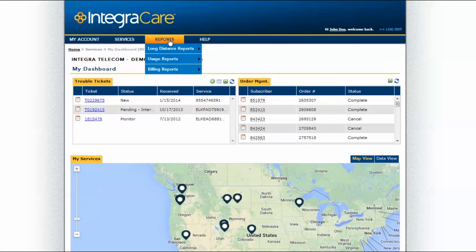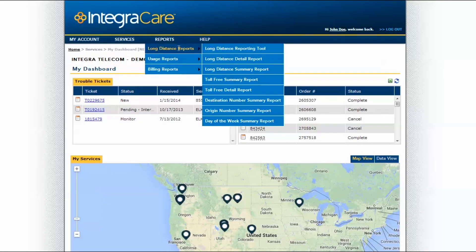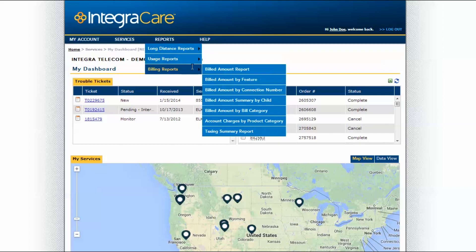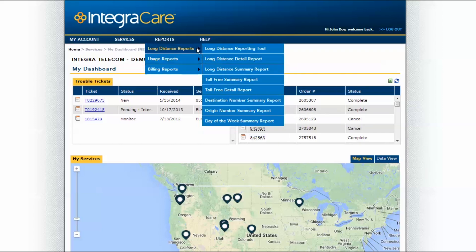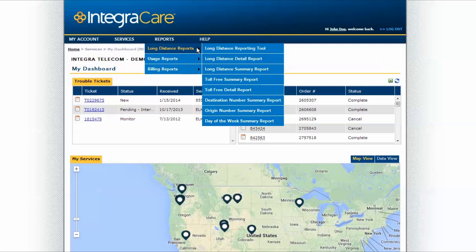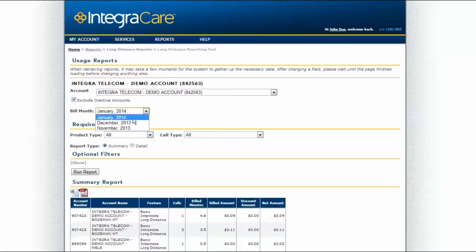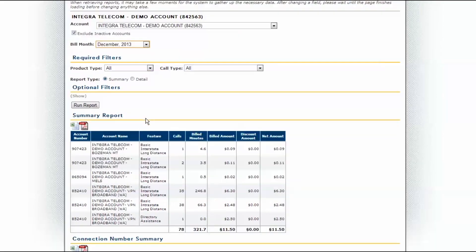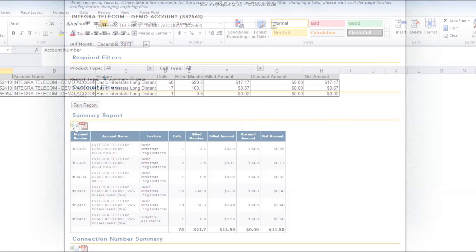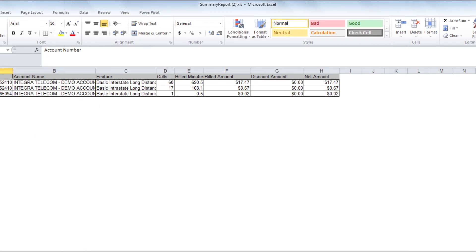The Reports tab offers a suite of reports from long-distance usage to toll-free usage and reports on your past invoices, current balance, and payment information. Select the report you would like to examine. Choose the bill month for which reports will be displayed, then click on the Excel or PDF icon to have the report exported. A sample of an exported report is shown here. The size of the report may increase processing time before the export is completed.